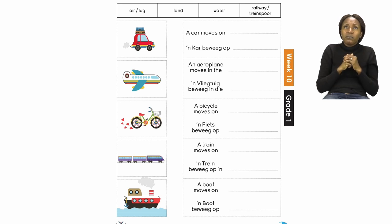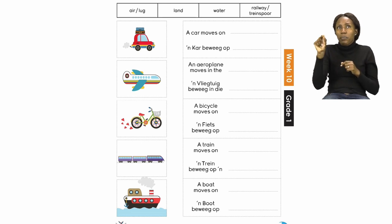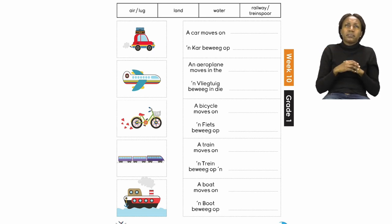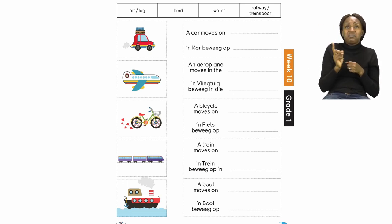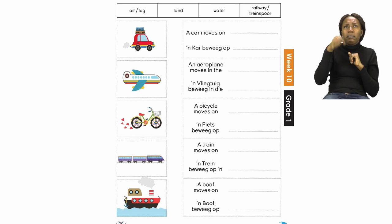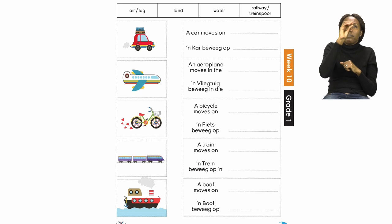We are going to do number one together. Number one says: a car moves on dash. Does a car move in the air? No. So we are going to leave that first word box out. Does the car move on land? Yes! A car moves on land. So you are going to write the word land, which starts with an L.